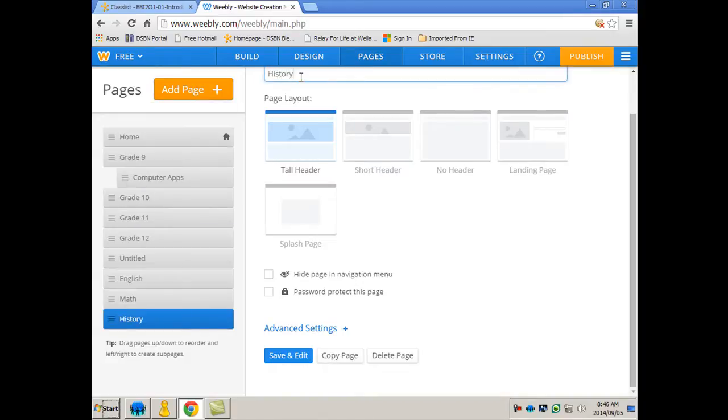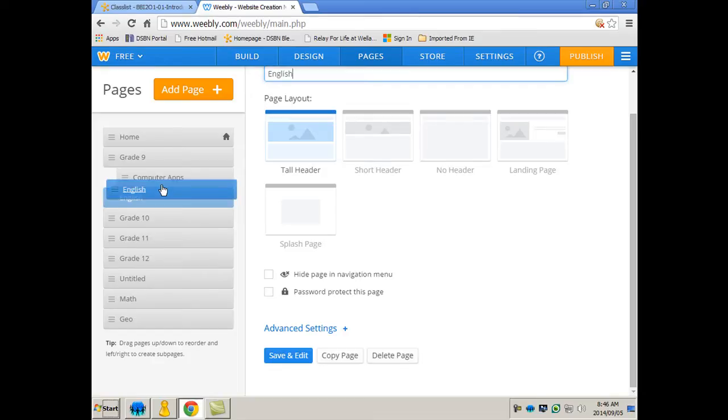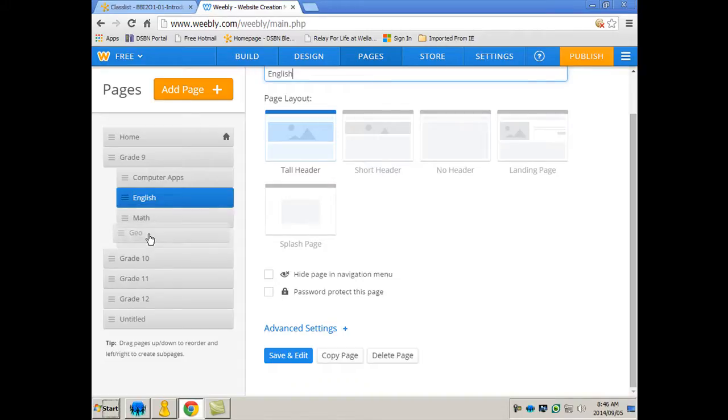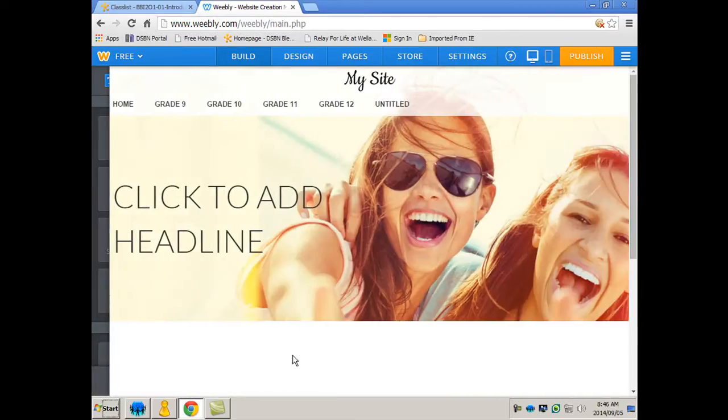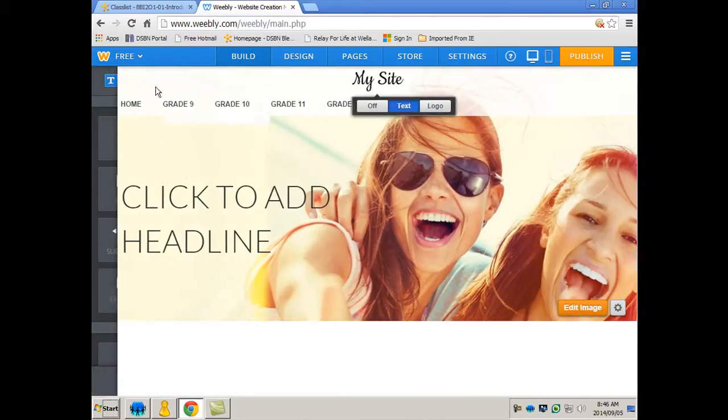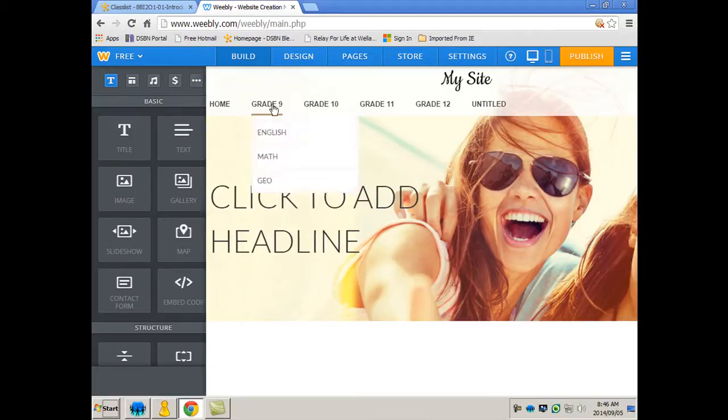And then maybe history. Oh wait a minute, I don't even think they have history in grade 9, so let's do geo. And then when you're done, oh we're not done. So what I want to do now is I want to bring English and line it up here. Math, line it up here. And geo, line it up here. So in grade 9 they have four courses. So now I can go save and edit. And right away you've got your bar up here, you've got home.